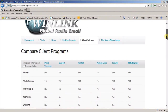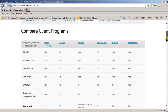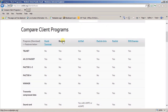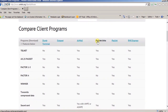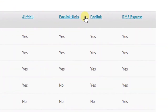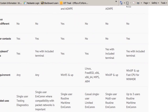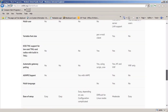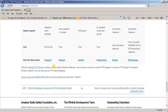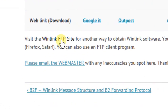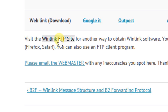This page shows all of the various software that can work in the WinLink system — there's Outpost, AirMail, versions of PackLink, and RMS Express. RMS Express is the one that we're interested in getting. If you scroll down to the bottom of this page, take note of the WinLink FTP download site. Just click on that.